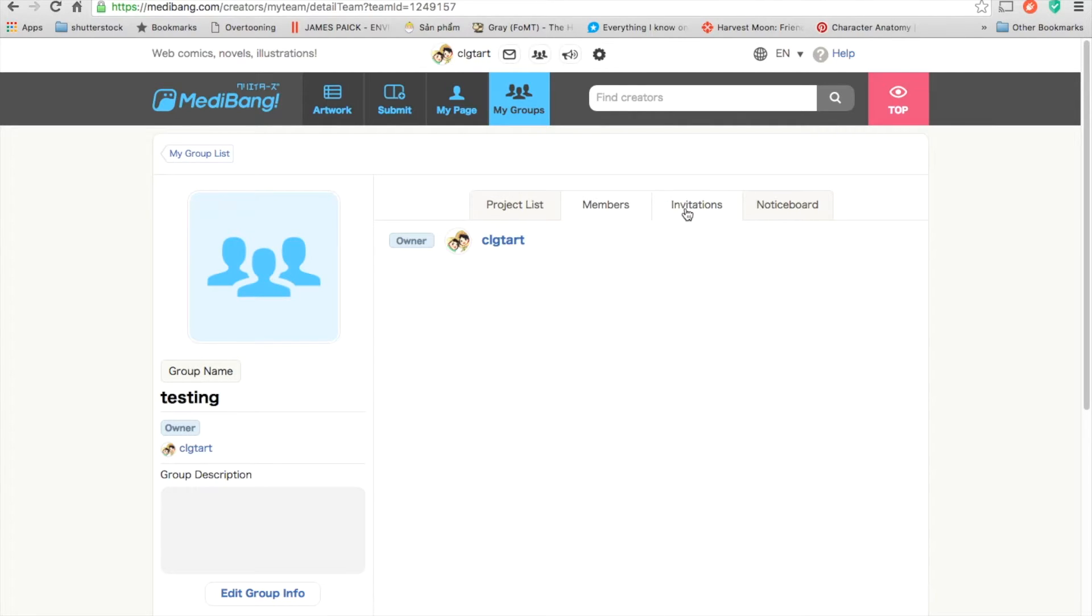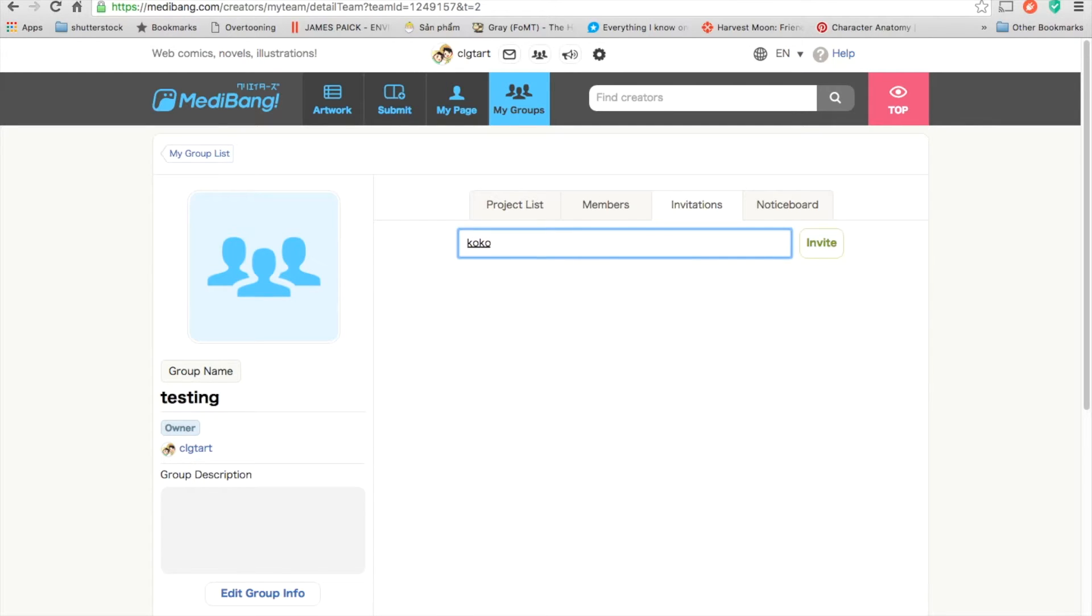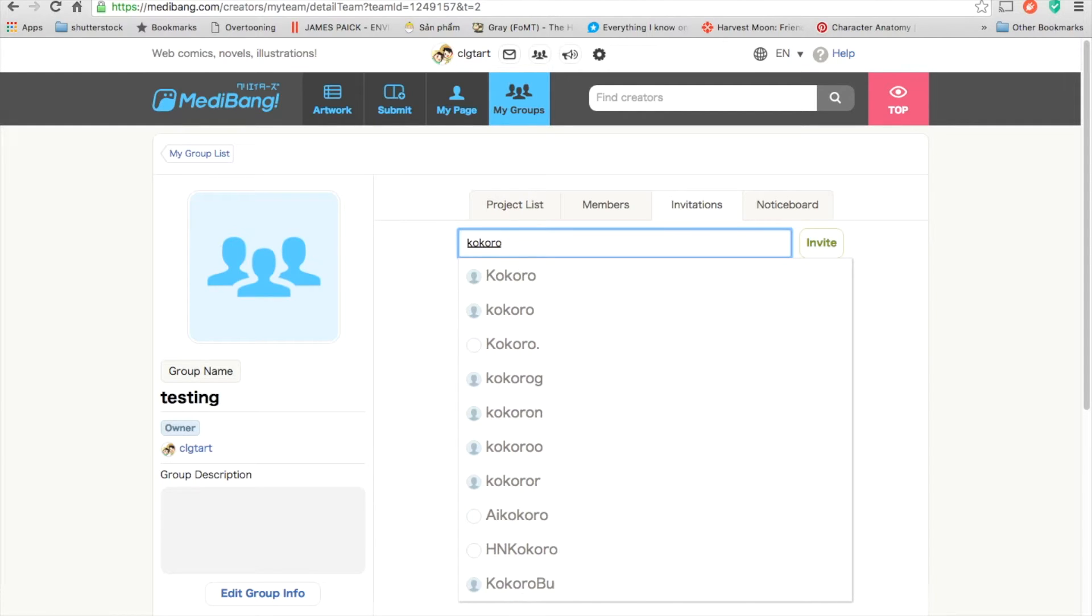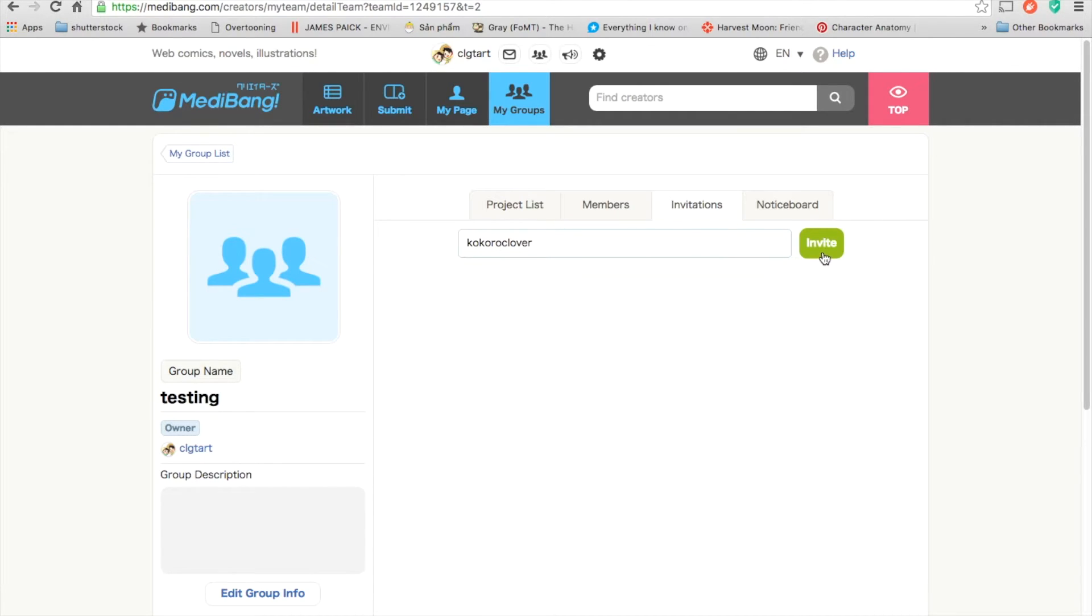So your member or your partner must have a MediBang account. Then you go to Invitation. Click there. Write their name in here. This is my friend. And you click Invite.